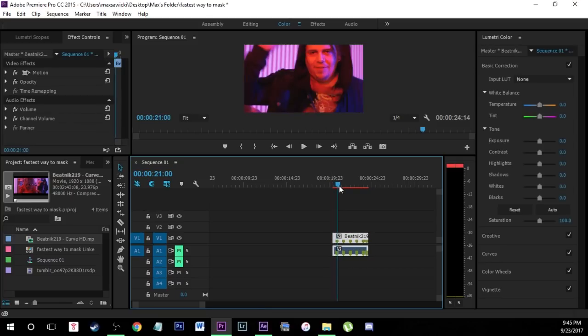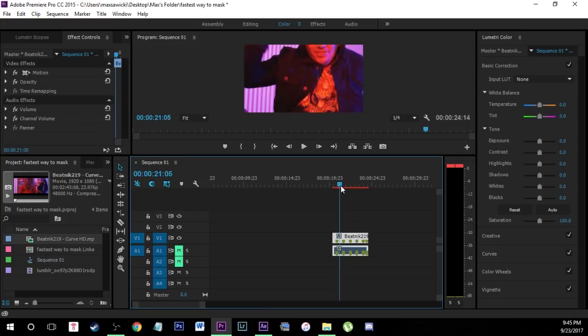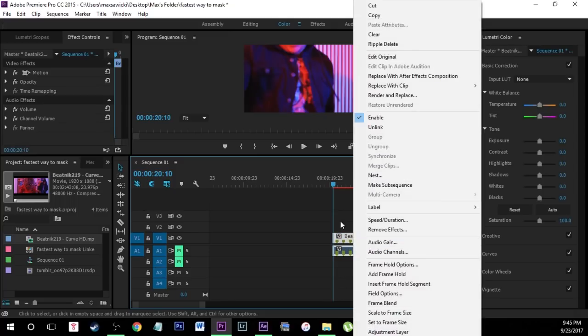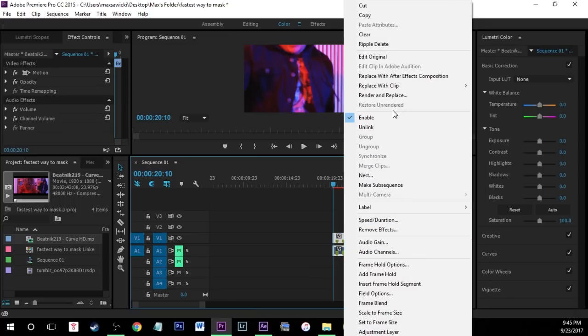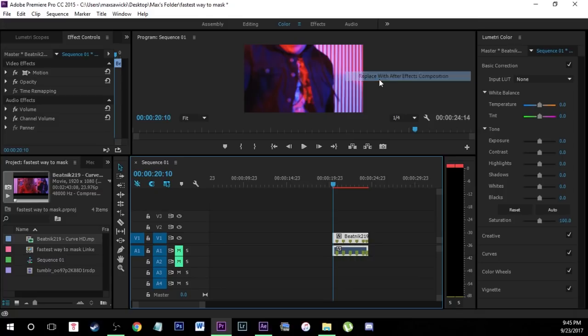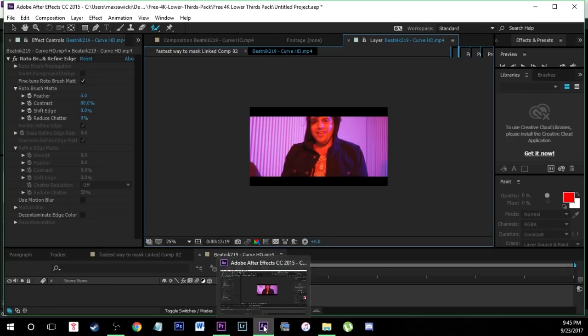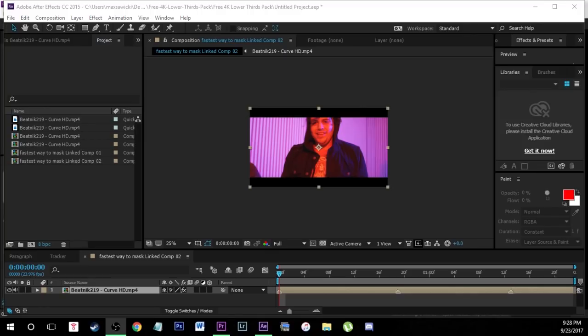Let's just hop in the editor right now. We have our footage right here. I work within dynamic links, so if you guys are doing Premiere and then After Effects just right click your footage and click replace with After Effects composition, or if you're just using After Effects you can just open up your footage in After Effects.